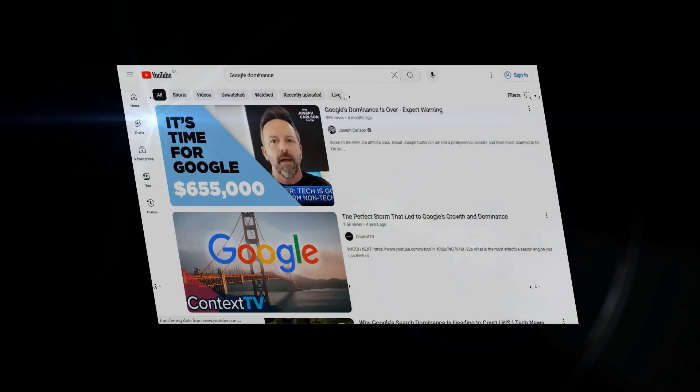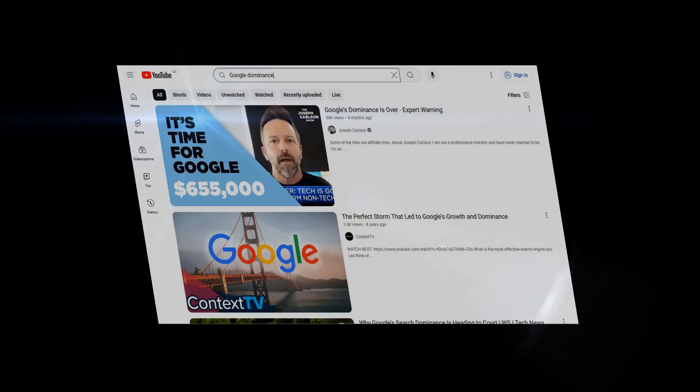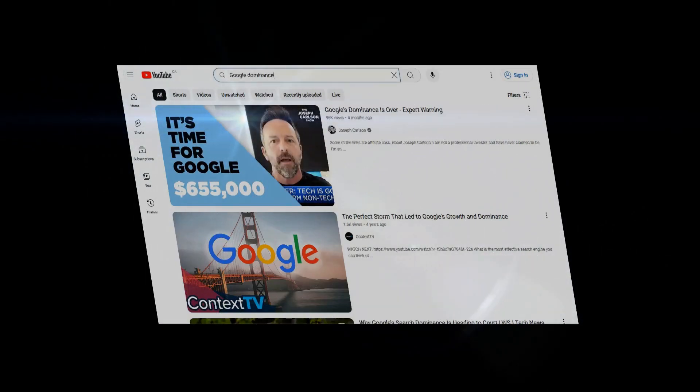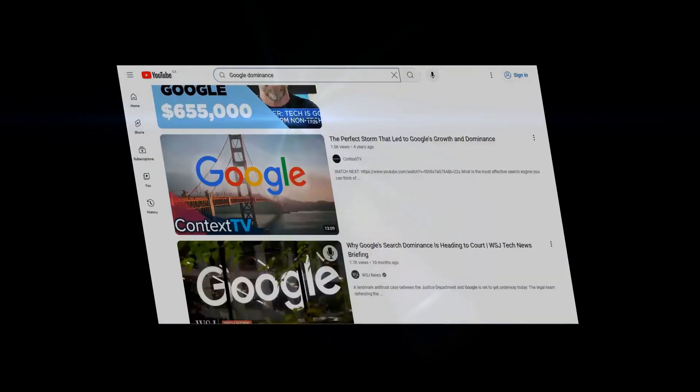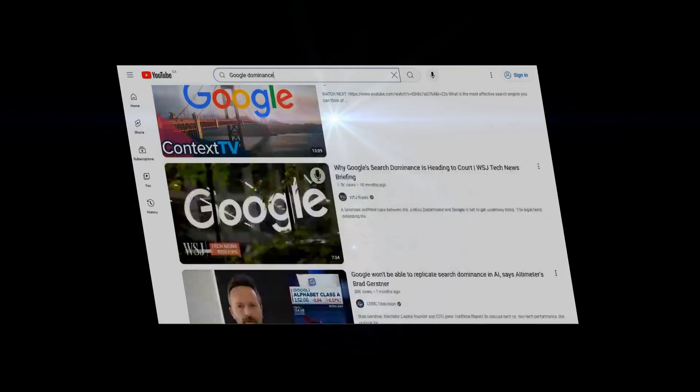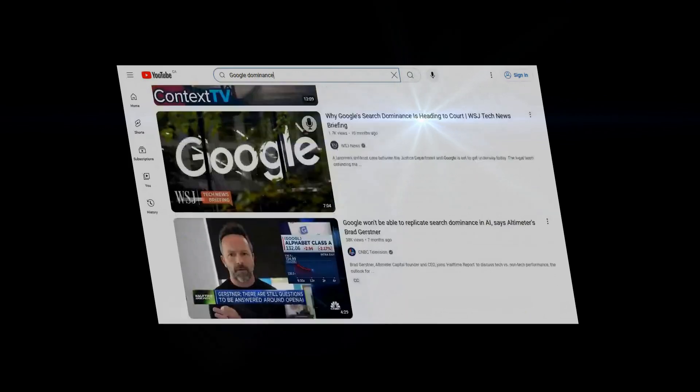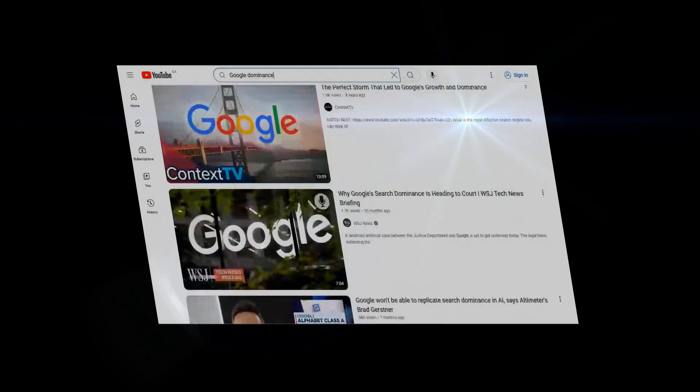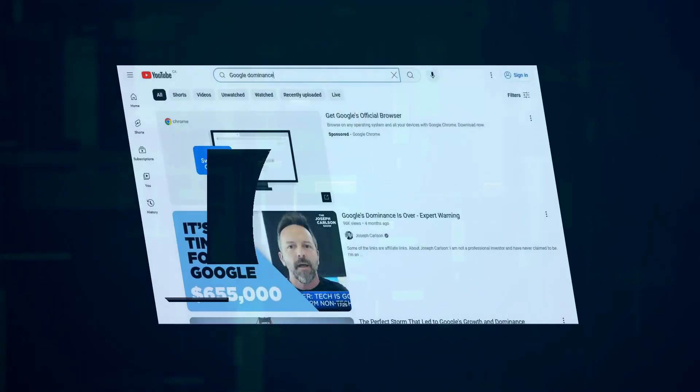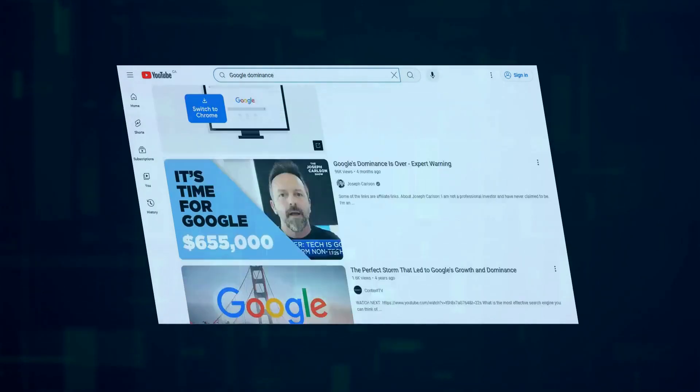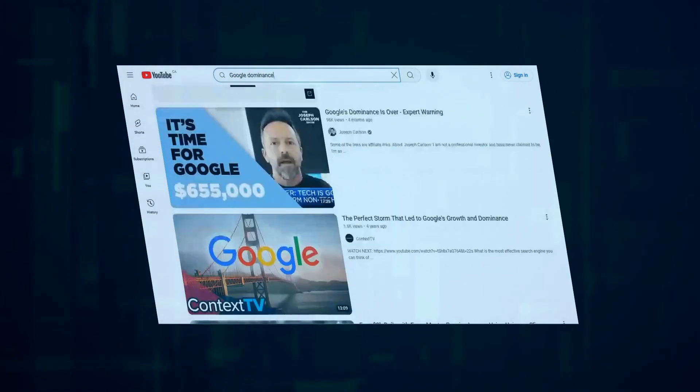Speaking of dominance, let's talk numbers again. BrightEdge estimates that each percentage point of search market share is worth a whopping $1.2 billion. This means even tiny gains in market share are enormously valuable.